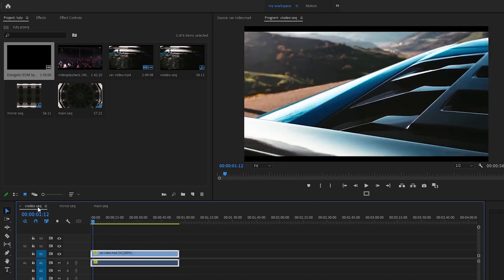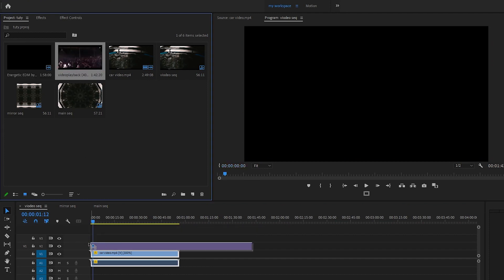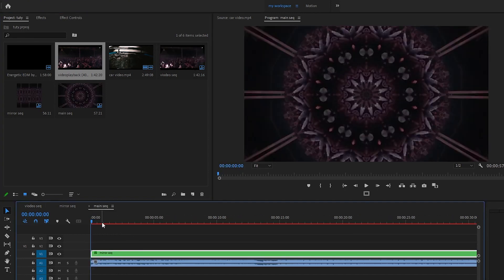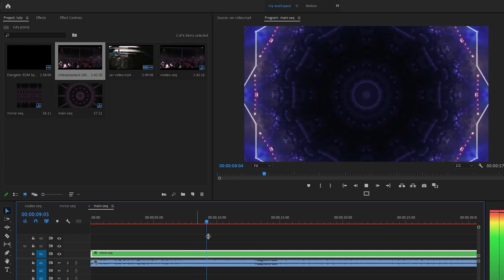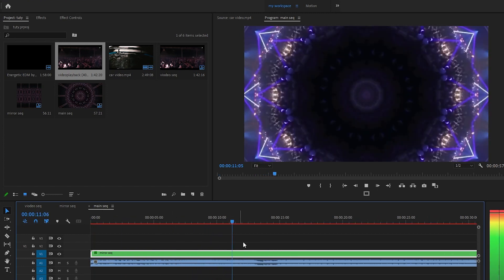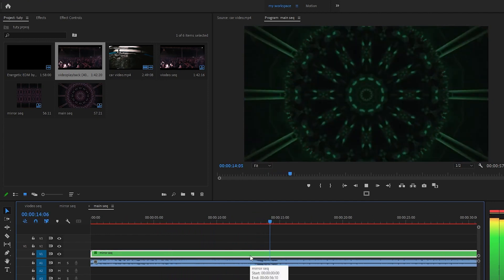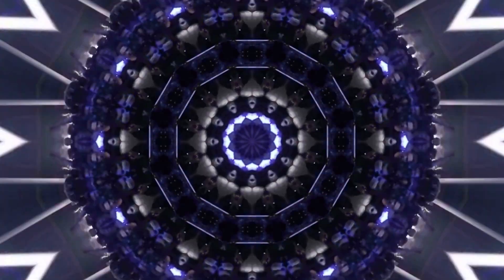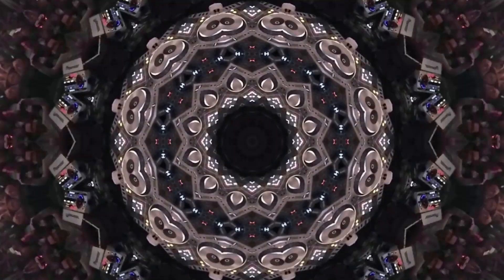One more thing — in the Video Sequence you can put any video you want. I have this club video in my project, so I'm going to switch the car video out for the club video. If I go to the Main Sequence, you can see our kaleidoscope totally changes. This is how we create a kaleidoscope effect, a mandala effect, an abstract background effect, or a music reactor effect. It looks super cool! Thank you for watching, please subscribe if you haven't yet. Peace!